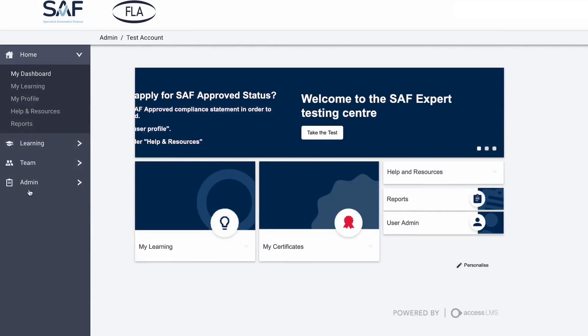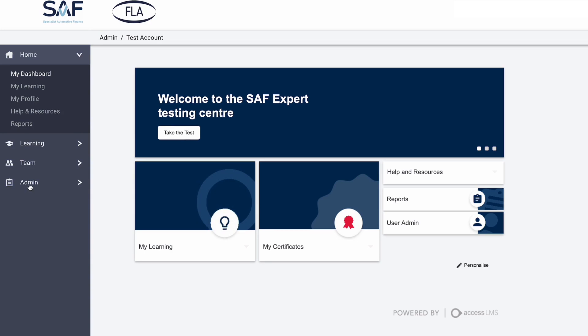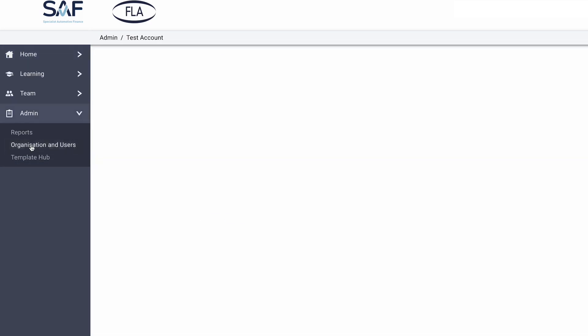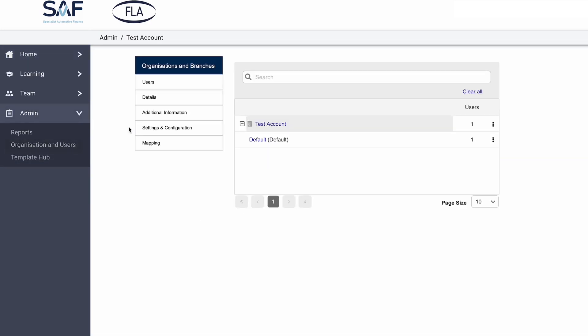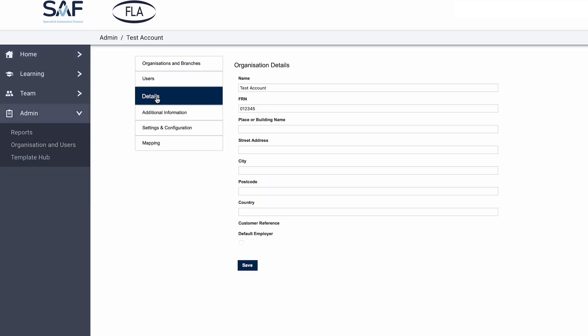To make sure your FRN is up to date, log in to your SAF account, click on the Admin icon, and select Organisation and Users. From there, head over to Details. There you can check your FRN.